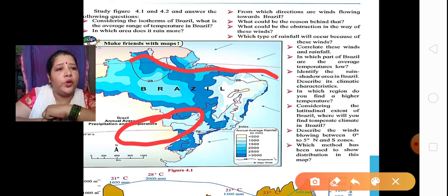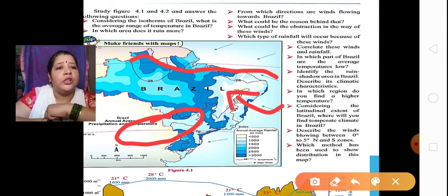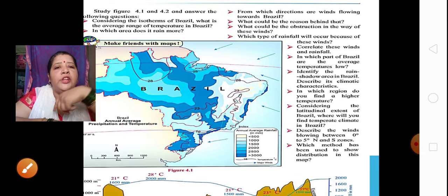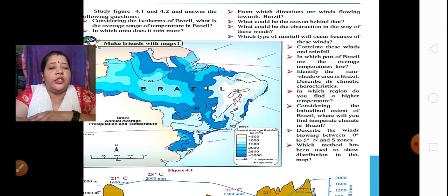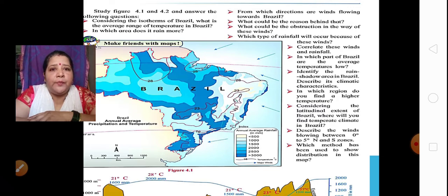Which winds are blowing between 0 degree to 5 degree north and south zones? Those winds are tropical easterlies. Which method has been used to show data on this map? In 9th standard you will have learned about different map methods. The method used here is the isopleth method. If you could answer so many questions, that means you have understood this map very clearly.